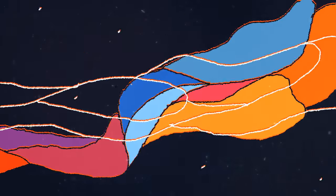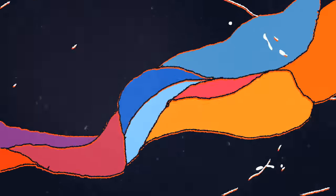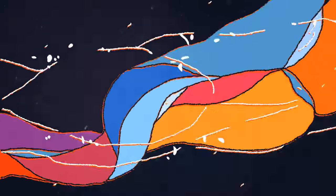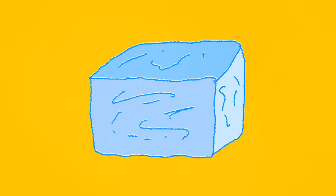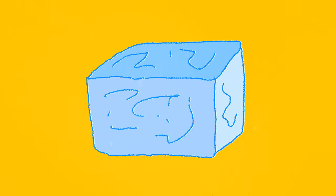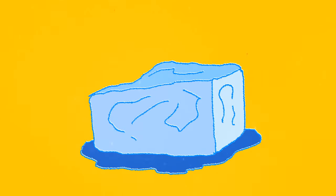Take ice, for example. Ice, a solid, melts to become water, a liquid, which, when heated, vaporizes into steam, a gas.